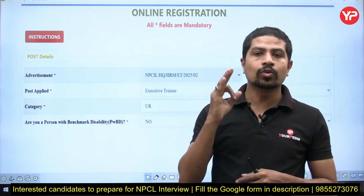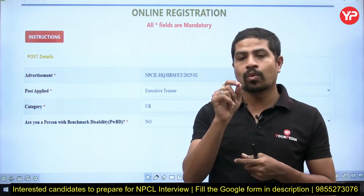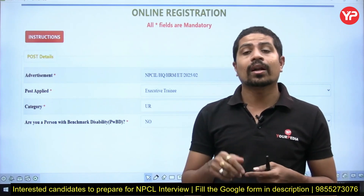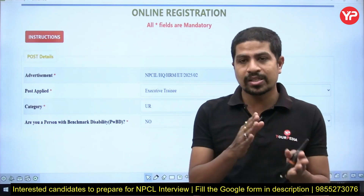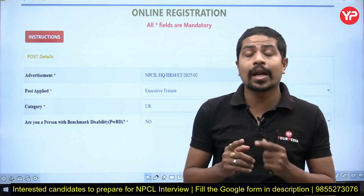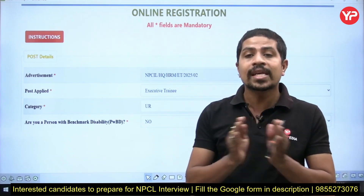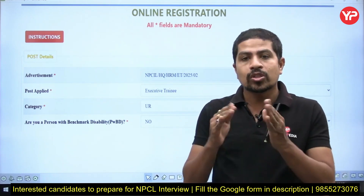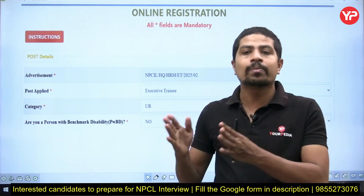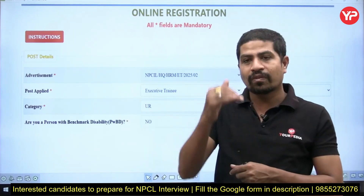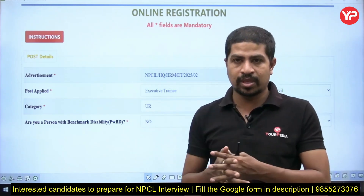Before entering the video, I need to give you three important points. First, NPCL is calling in a 1:2 ratio. Second, they are accepting GATE 2023, 2024, and 2025 scores. Third, the interview is the final selection. Your GATE score only gives you entry up to the interview stage, but your final selection is completely based on your interview performance.